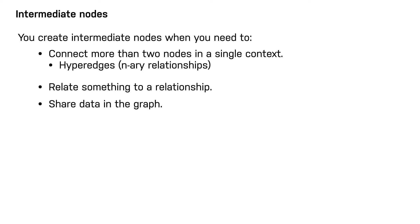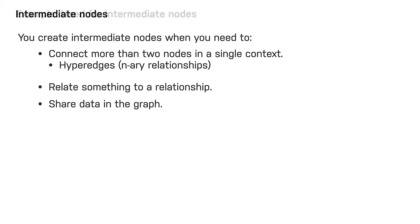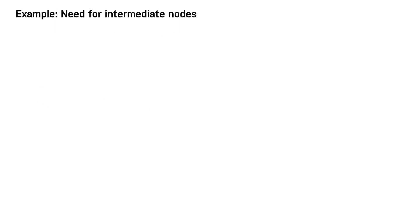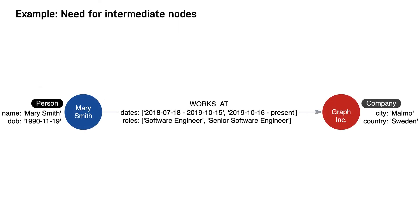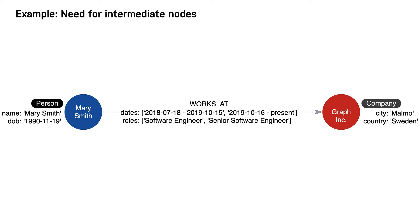Here is an example instance model. Here we have the worked at hyperedge that has the from and to properties, but we need to associate the role with this period of work. In Neo4j, there is no way to create a relationship that connects a relationship to a third node. Neo4j relationships can only connect two nodes.